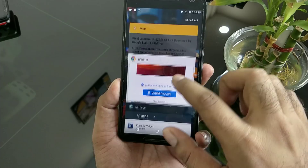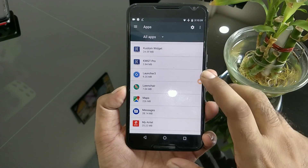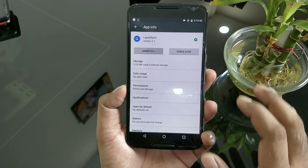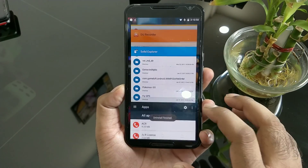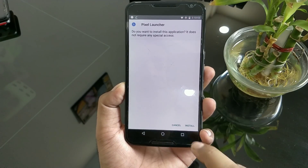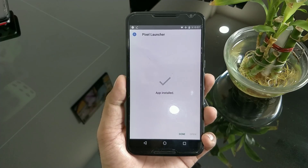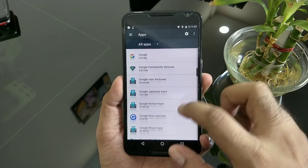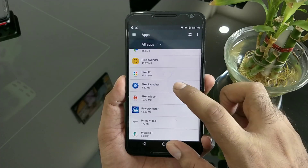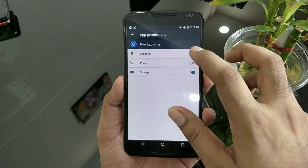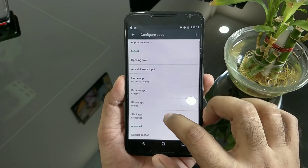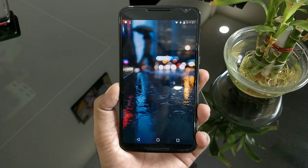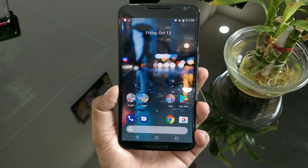One important thing: you have to first install an existing version of the old Pixel launcher. Here is the original Pixel launcher I have installed — make sure it is installed properly. Then go ahead and install the new Pixel 2 launcher APK on top of it. Once installed, go to Settings, find 'Pixel Launcher', give all the permissions, and set it as your default home application.